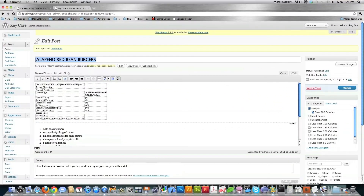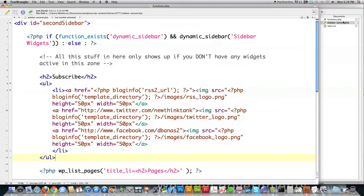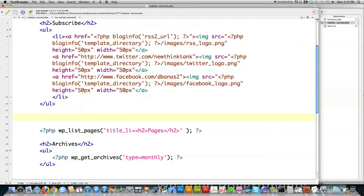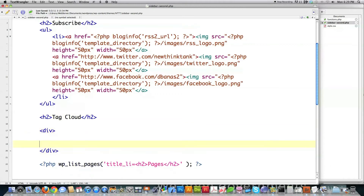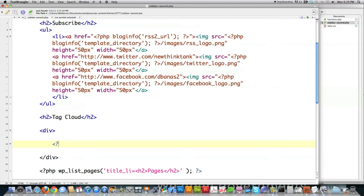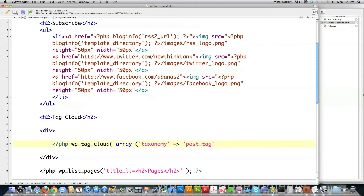Just for the heck of it, let's create a tag cloud so I can show you how this might work. I'll go into my sidebar-second.php file, come in here right after the subscription area, and define a tag cloud. I'm going to show you first how to create a new tag cloud using posts, and then how to easily change the taxonomy on it. If you want to use post tags, you reference 'post_tag' — that's how you'd create a post tag cloud.